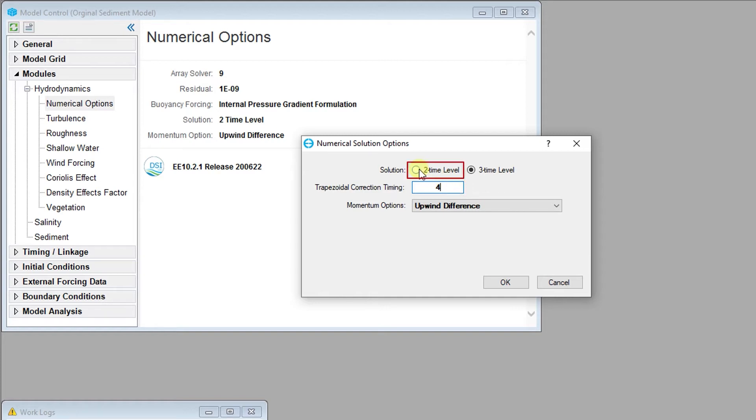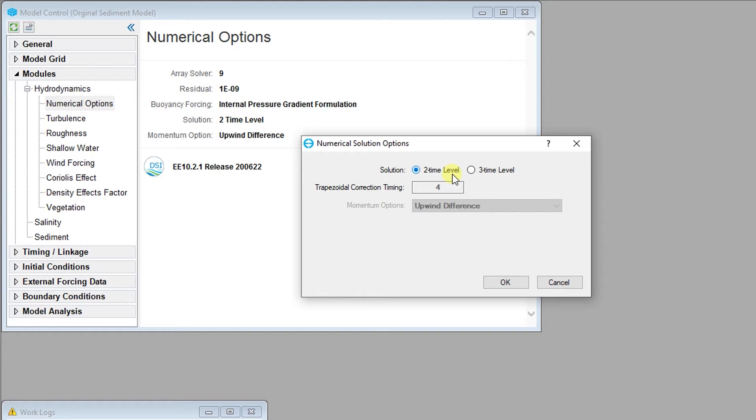The two-time level solution is the most robust solution technique and is recommended. It also has the advantage of supporting dynamic time stepping, which allows the model time step to be varied in the simulation.